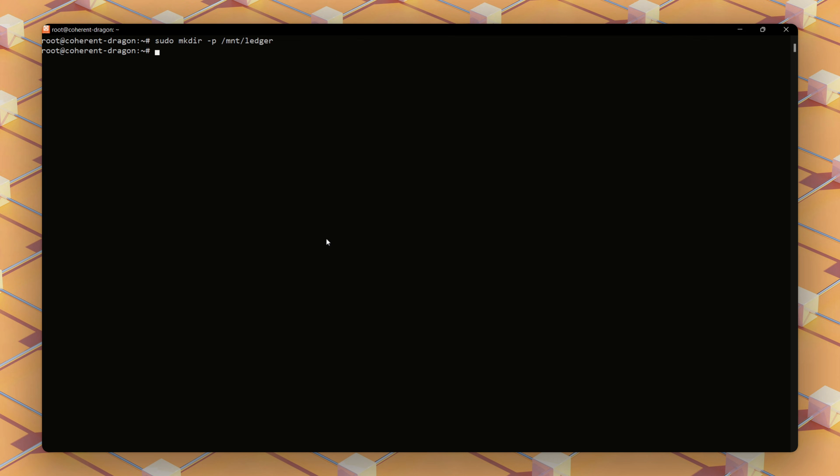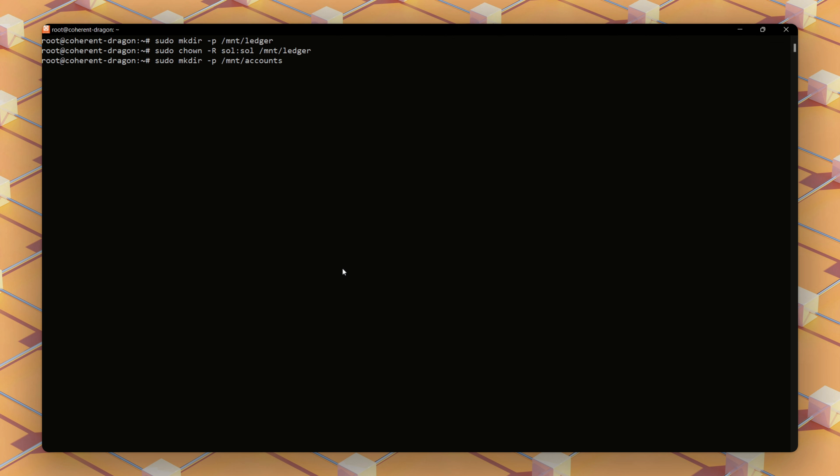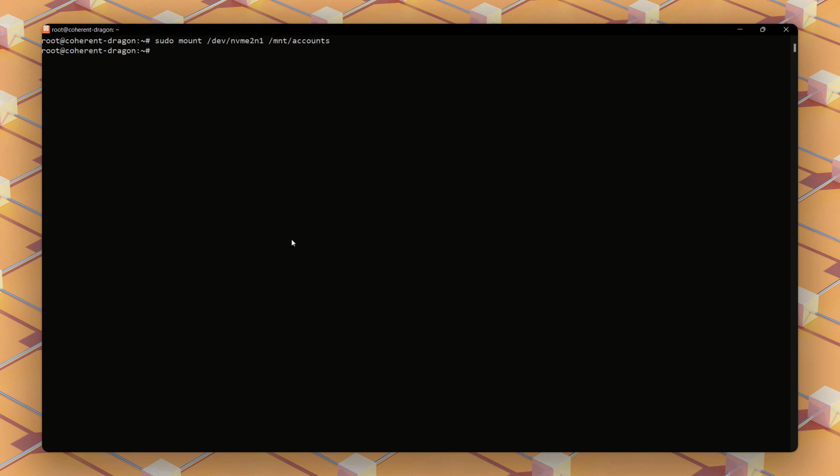We'll make a directory for mounting your drive. Next, we'll change the ownership of the directory to our sole user, which was earlier created. We then change the ownership of that directory. Now we mount the drive. And lastly, we mount the drive.